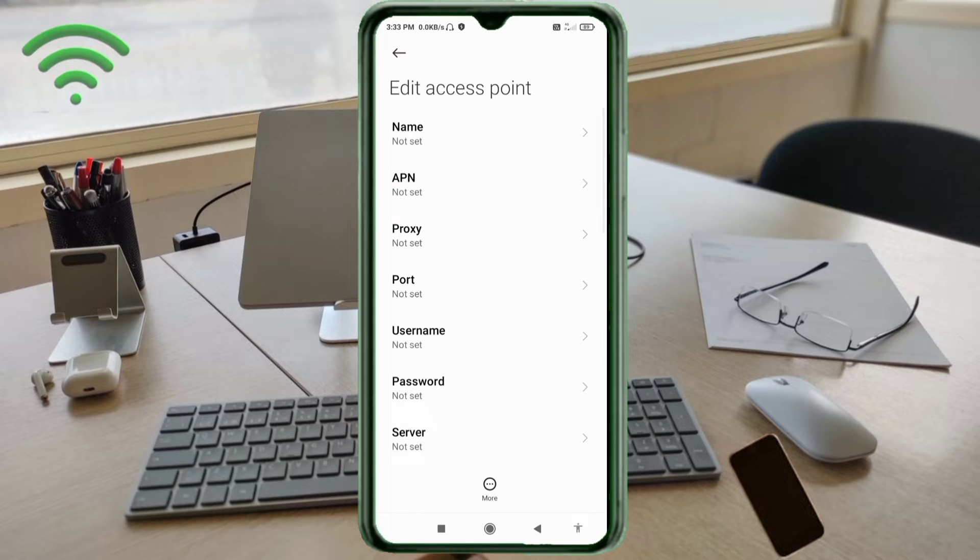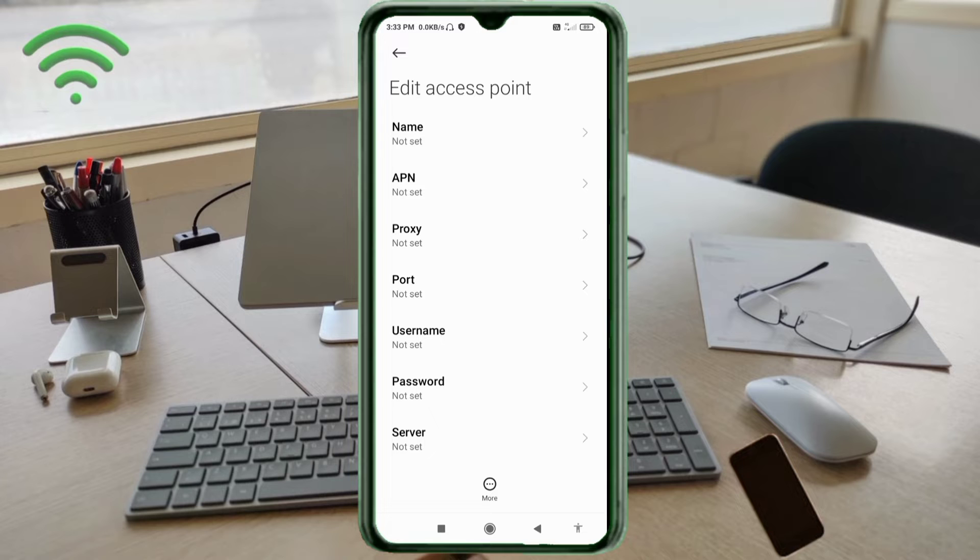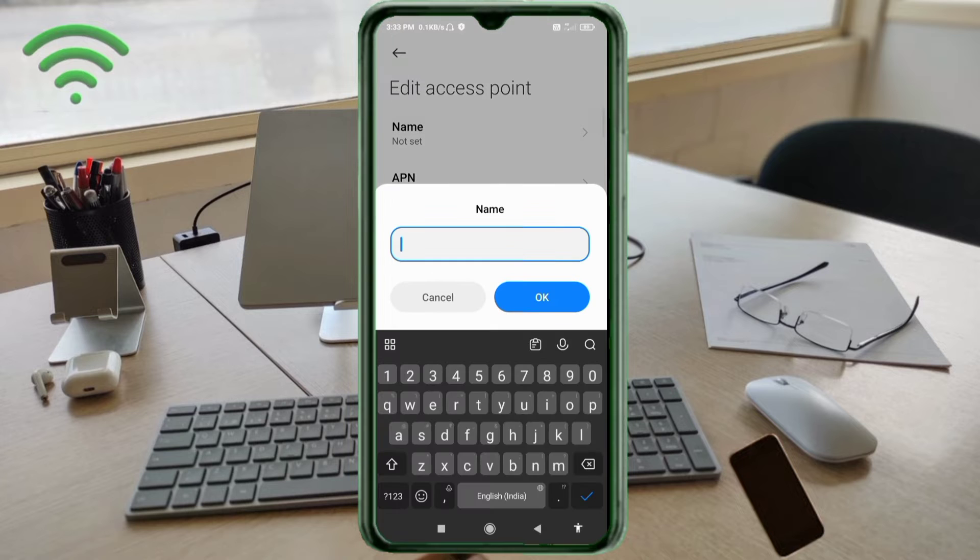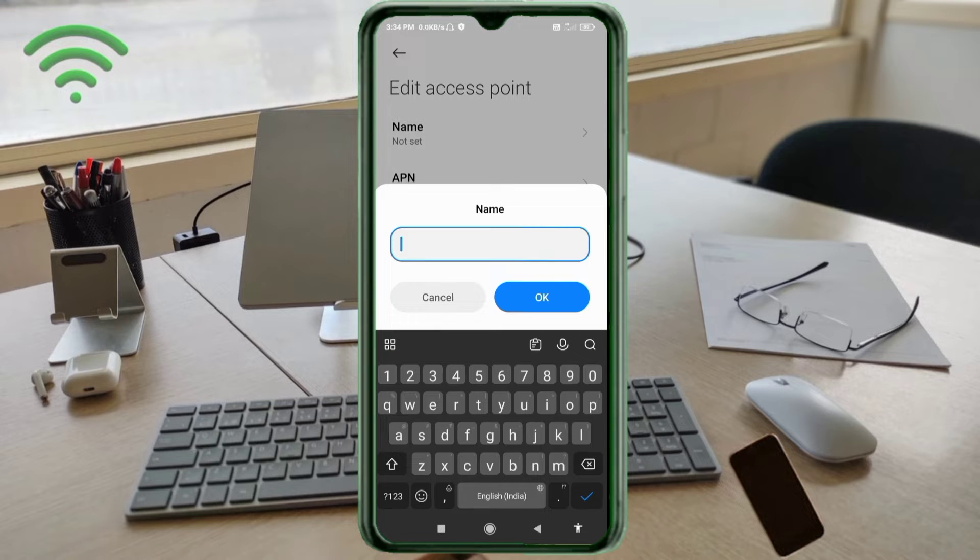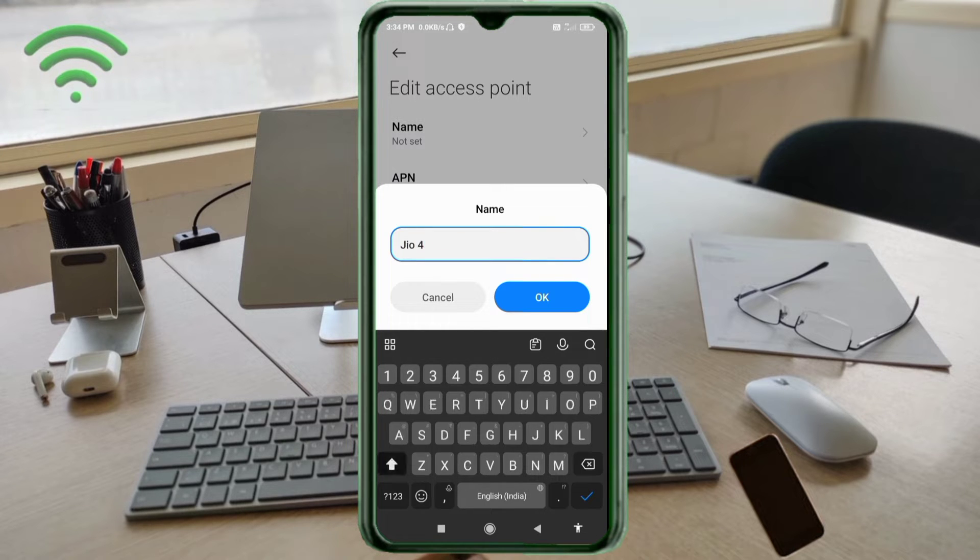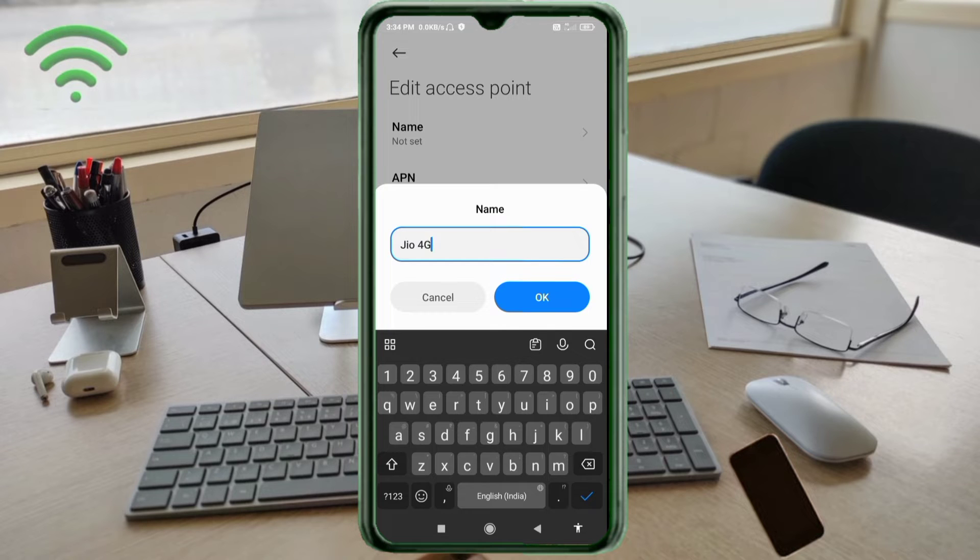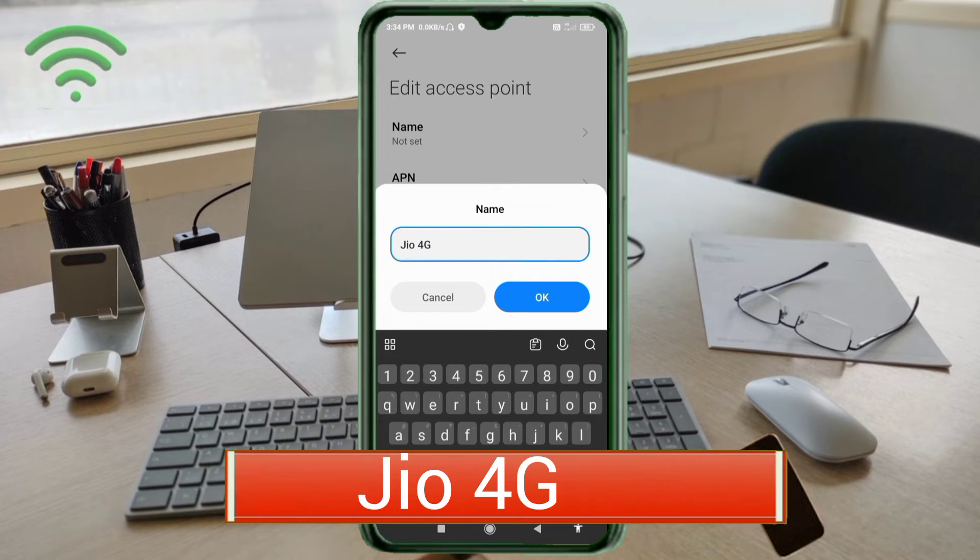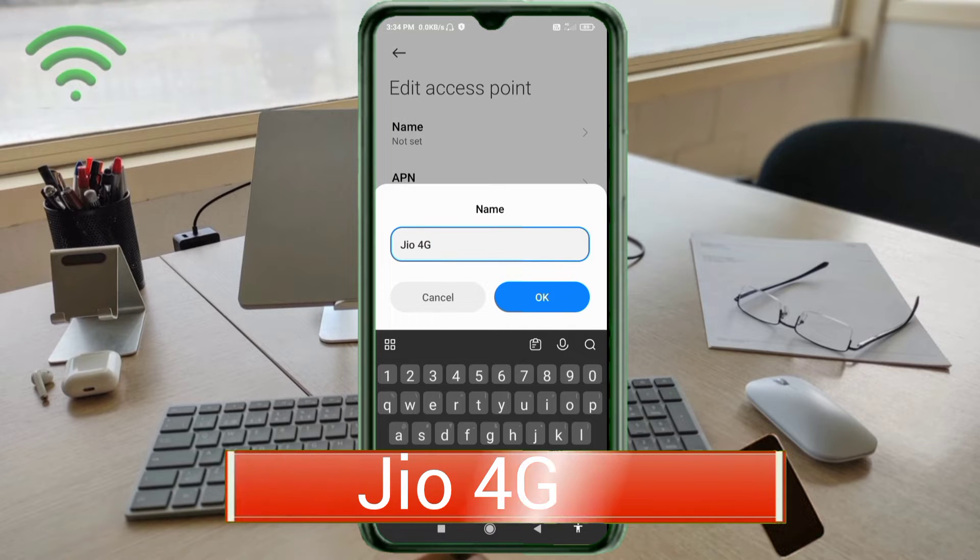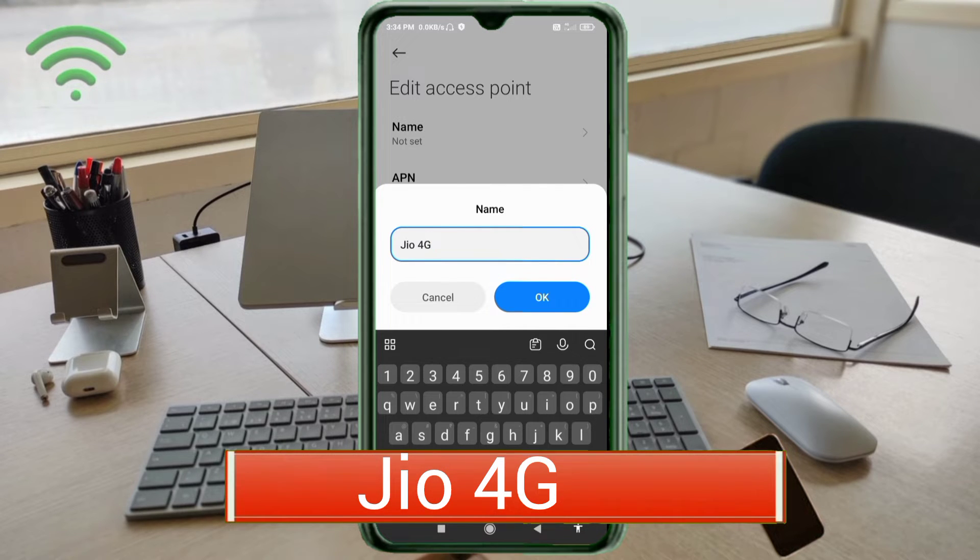Enter APN settings. Tap the name field. Guys, capital letter and small letter very important, follow the step by step. Name: Jio 4G - J capital letter, space, 4G capital letters. Tap OK.